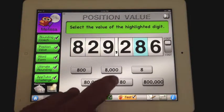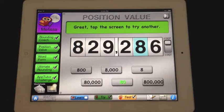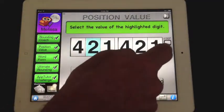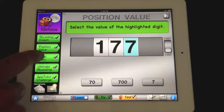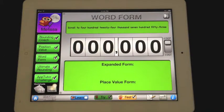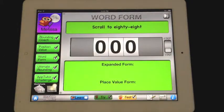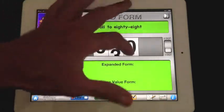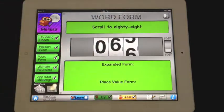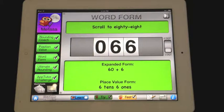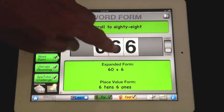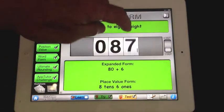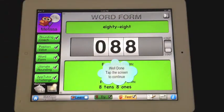Position value is a very good way to learn the values of each digit in a long number. Again, we can switch from six digits to three digits. This is my favorite module — WordForm. It displays a word form of a number, and the student is asked to scroll to that number. While they scroll to that number, they see expanded form and place value form show up automatically. This is very valuable in teaching this.